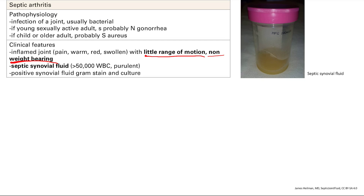Remember, we always talk about synovial fluid analysis. You aspirate that fluid from the swollen joint. You're going to get septic synovial fluid — over 50,000 white blood cells, it's purulent. You can culture and stain it and you will get a positive culture and stain. Septic fluid looks like inflammatory pus — imagine pulling that stuff out from your joints.